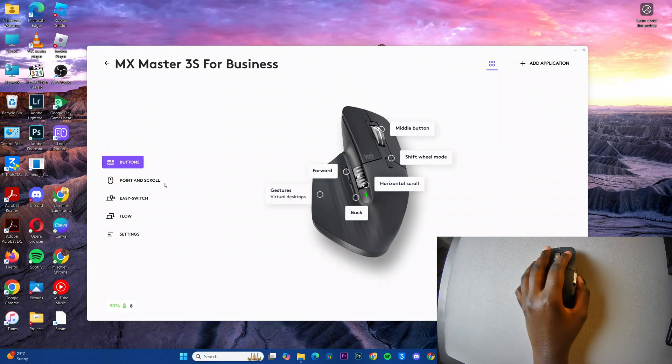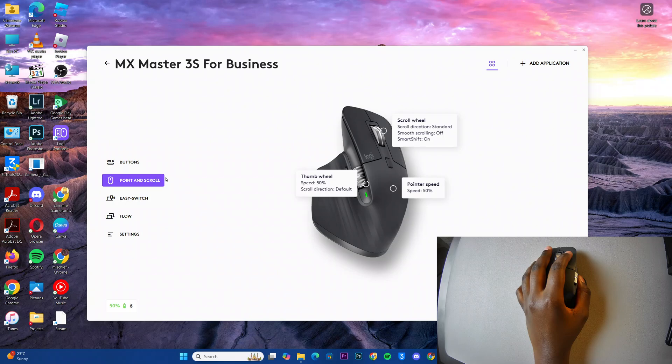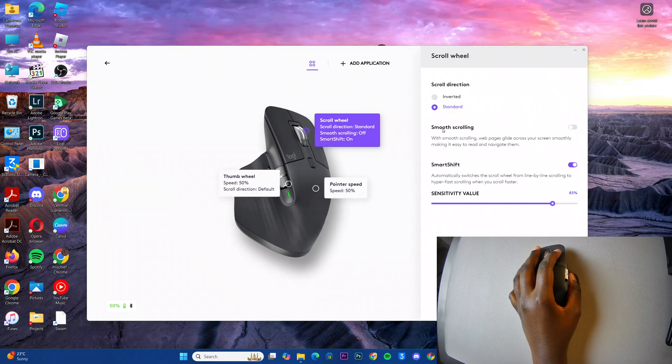Next, click on point and scroll, then select the option scroll wheel.